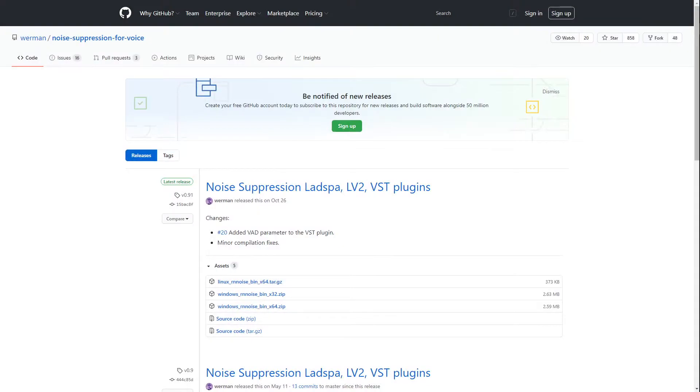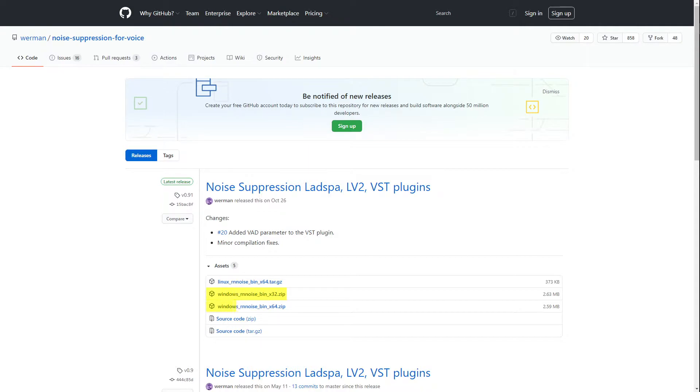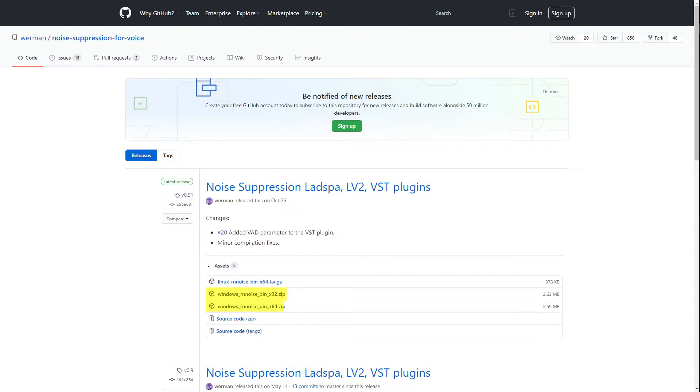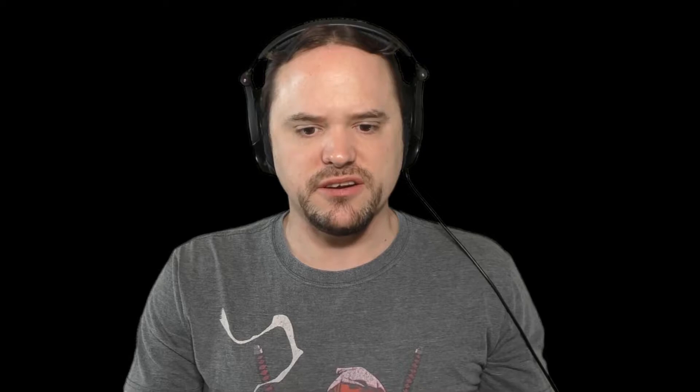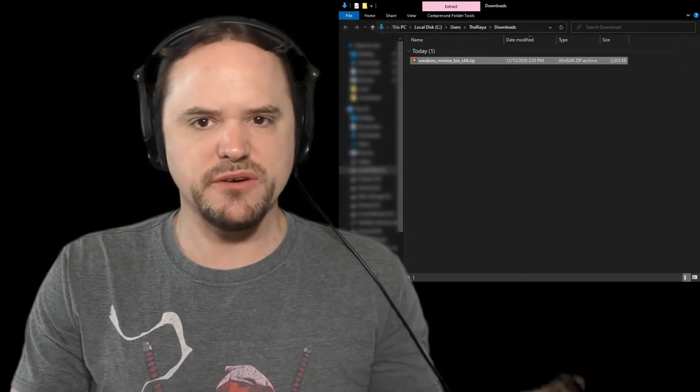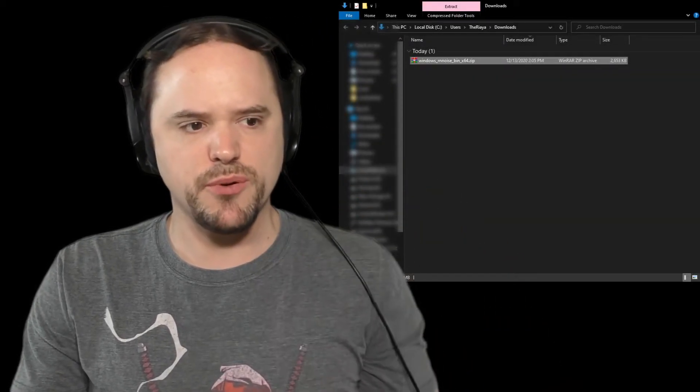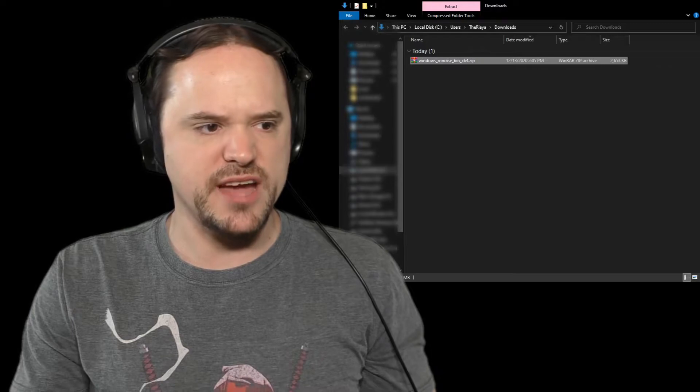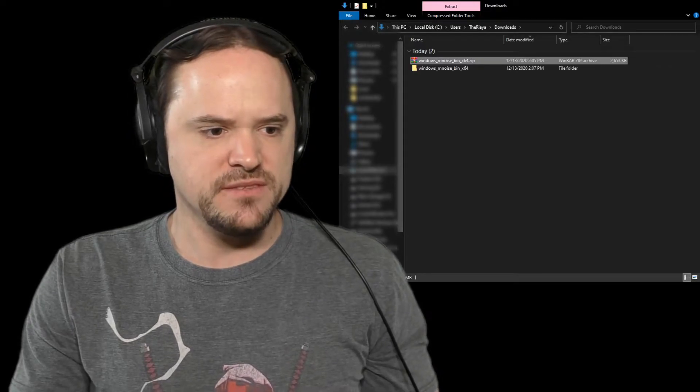So what you're going to want to do is go to the download section and get the RN Noise plugin for if you've got a 32-bit system or the 64-bit version. Once you get that downloaded go ahead and extract that, but we're going to need one other program on top of it.